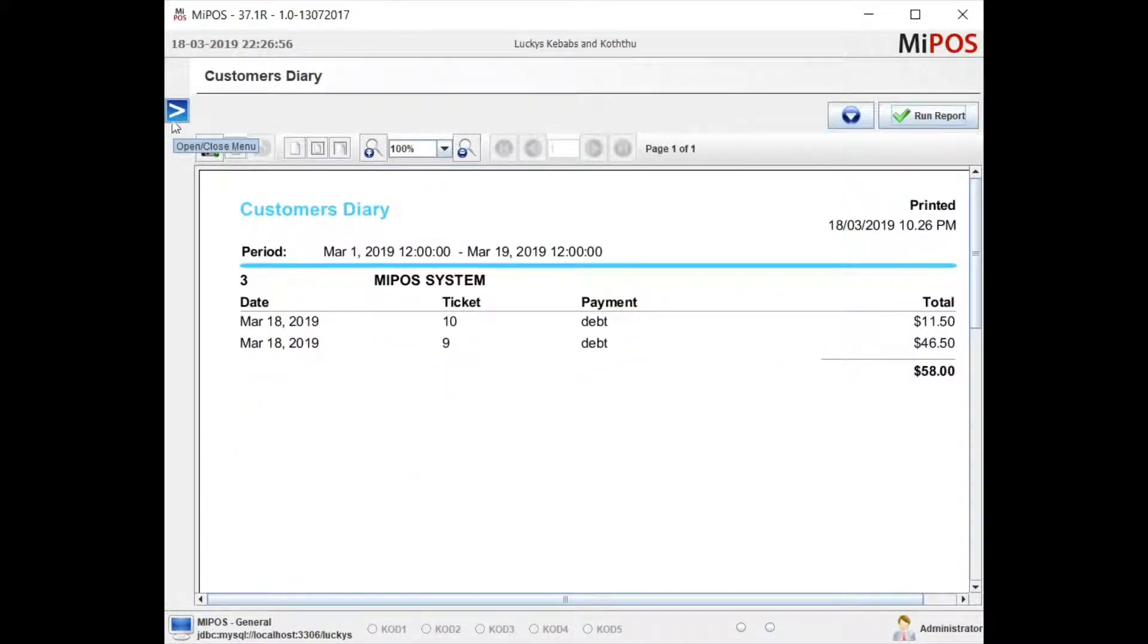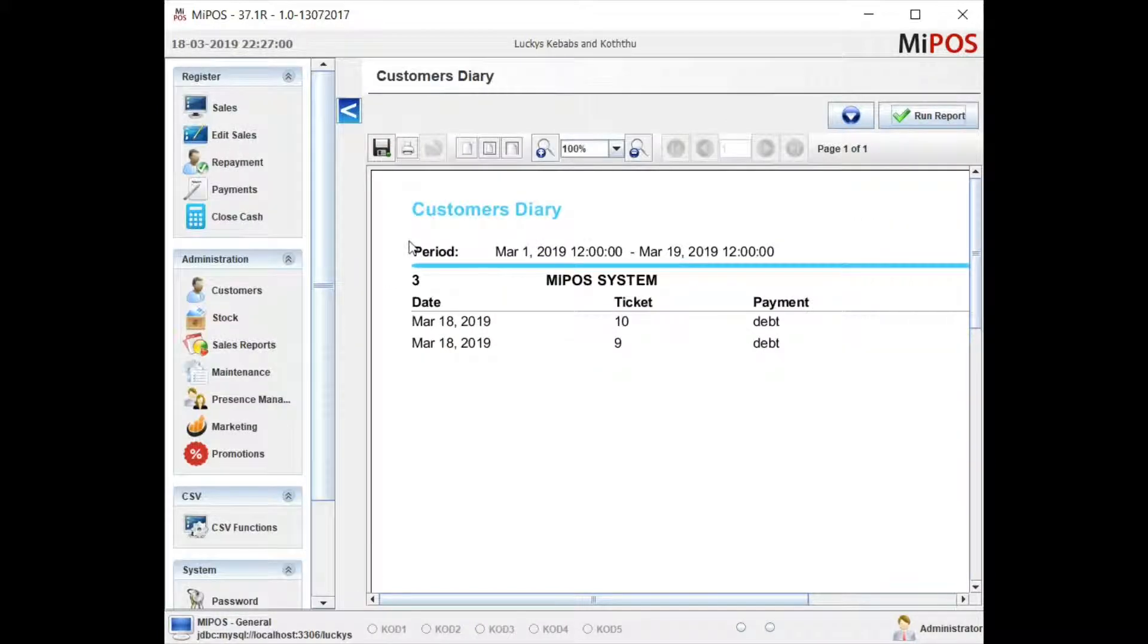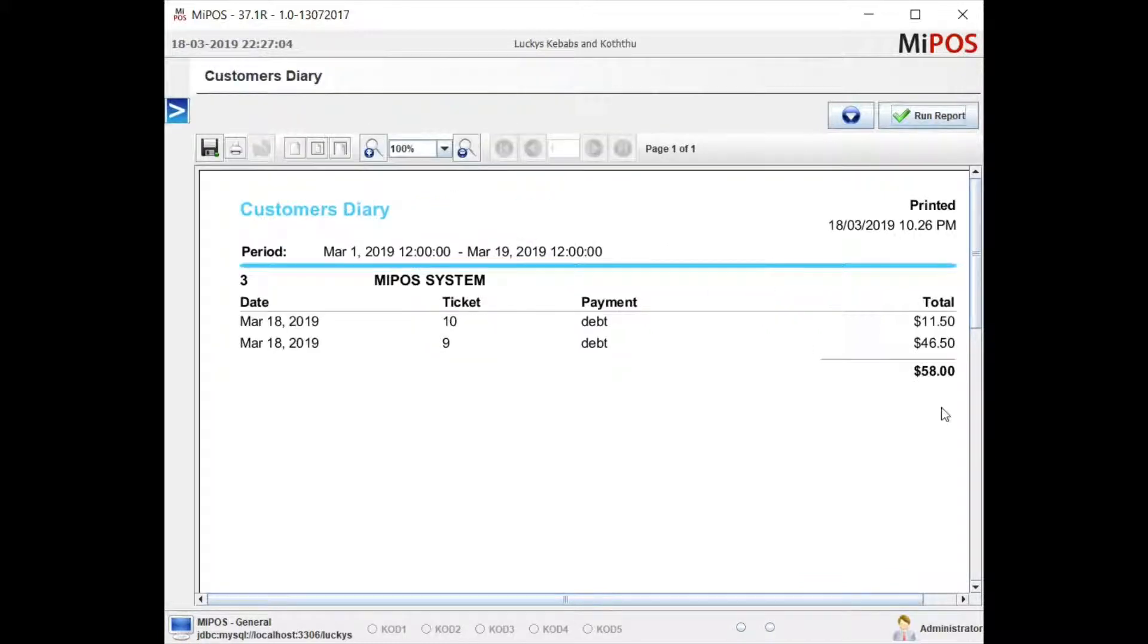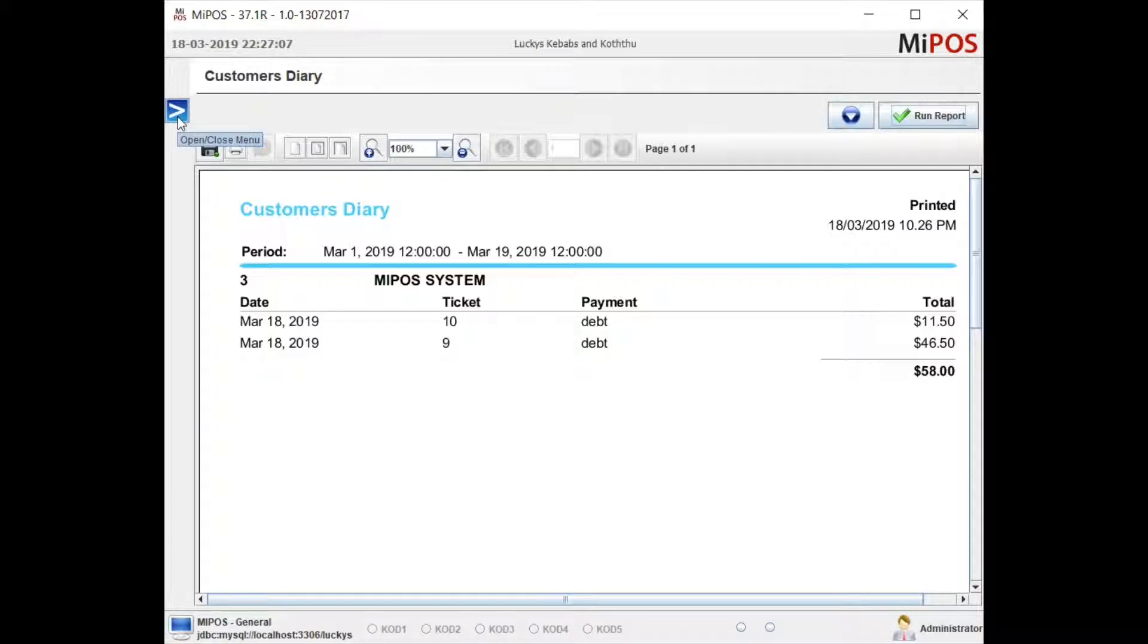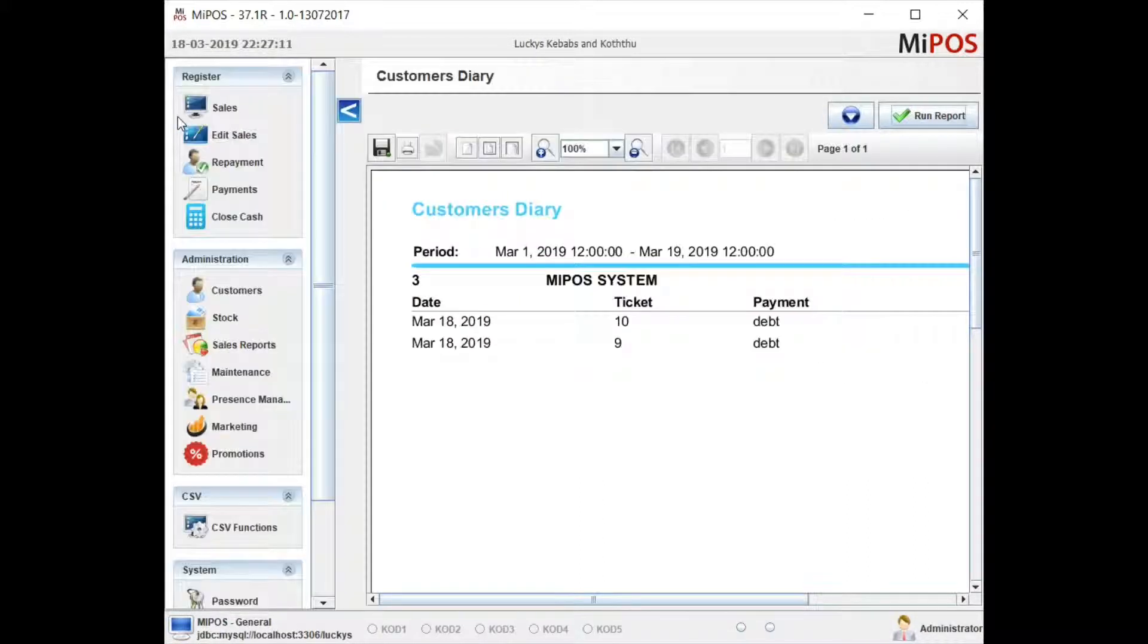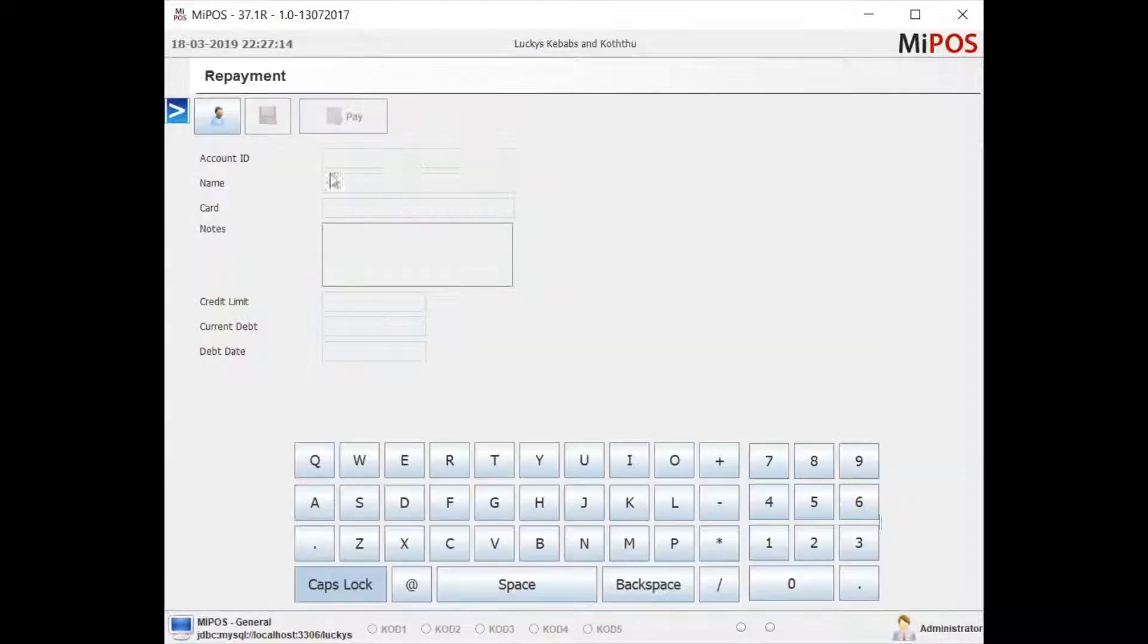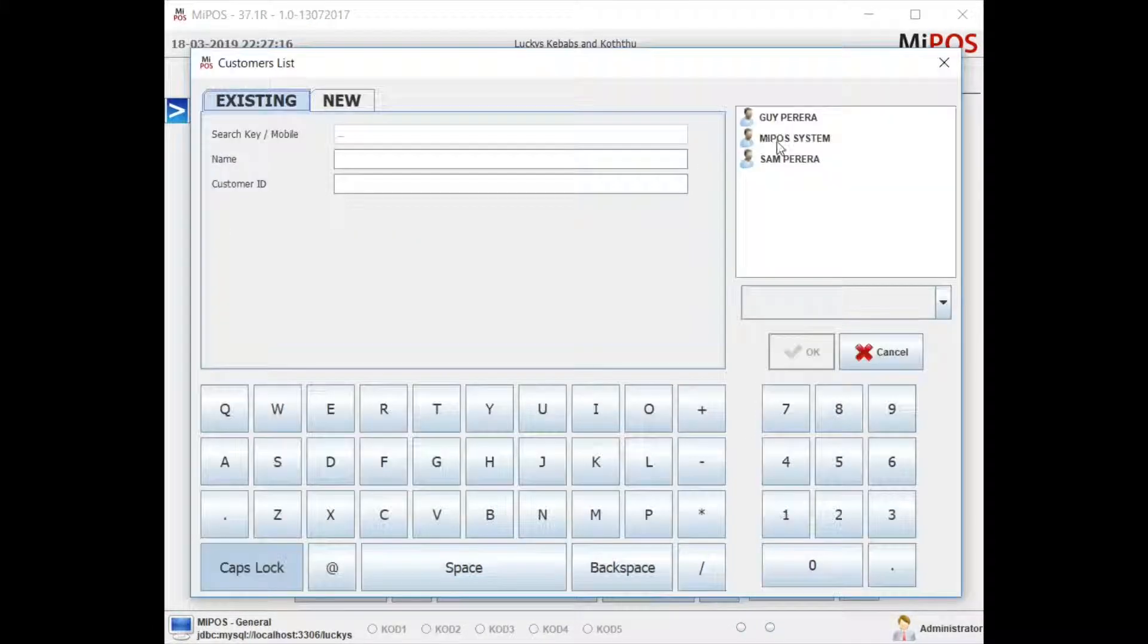When the customer is ready to make the payment, for example, at the moment the total is $58. At the end of the month, the customer would like to repay $50 against this account. What you do is go to the menu and repayments, and then select the customer.